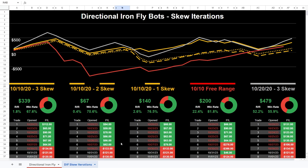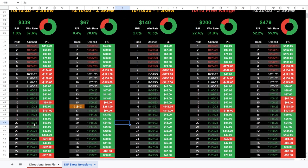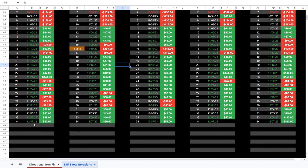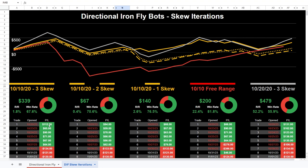I plotted this data in Google Sheets. The first trade in this dataset is October 20th, 2023, and there are 34 trades, with one still open, running all the way through December 7th.